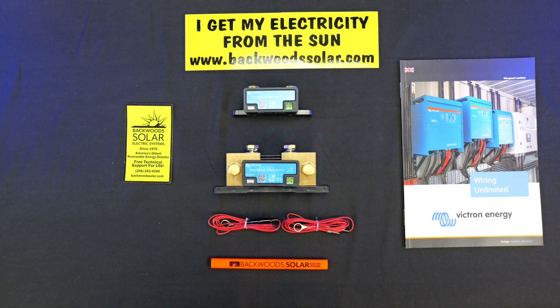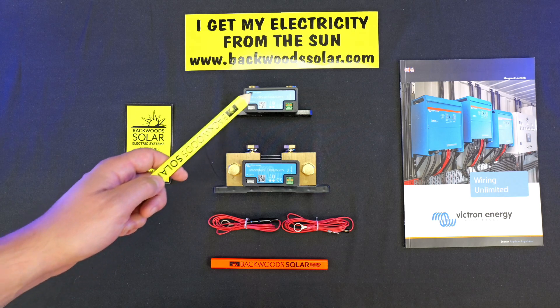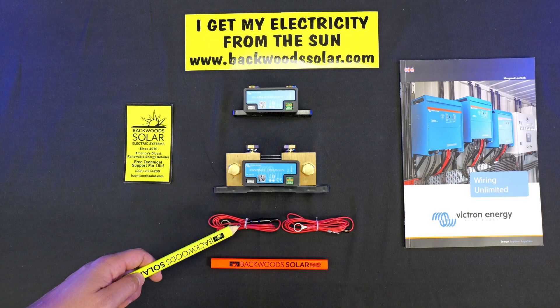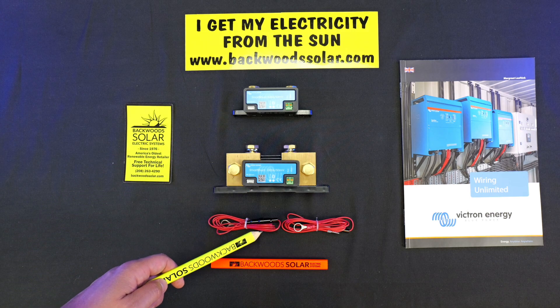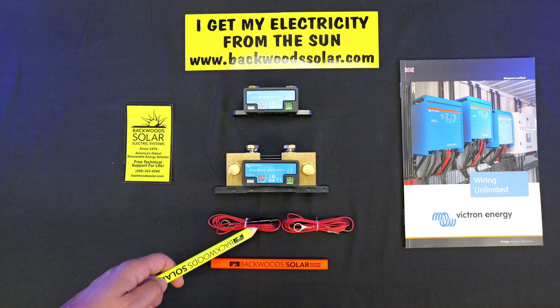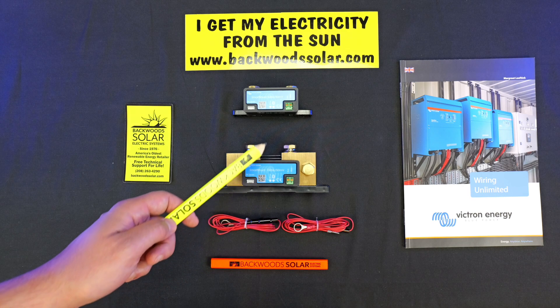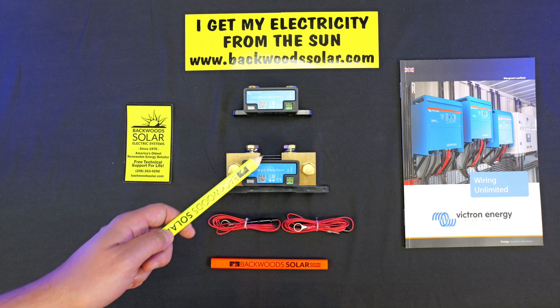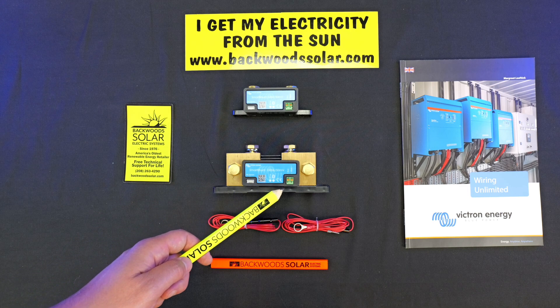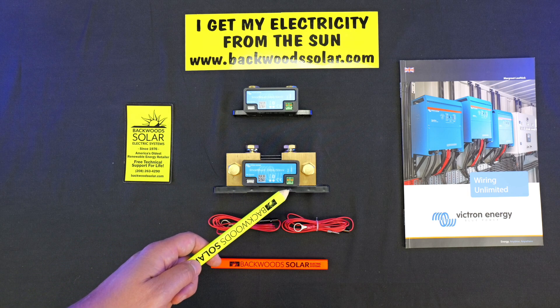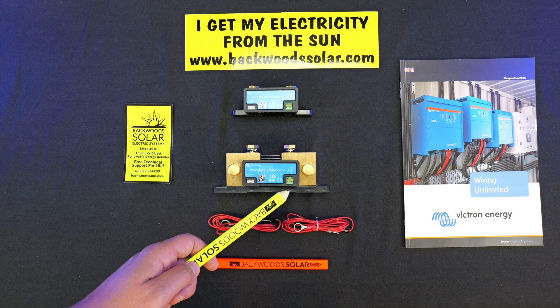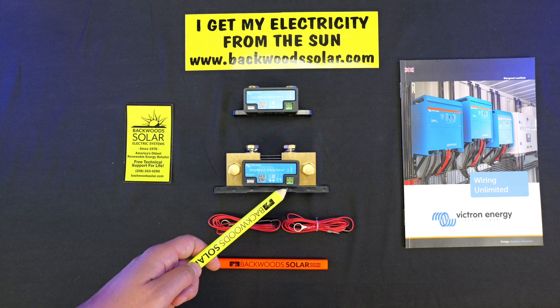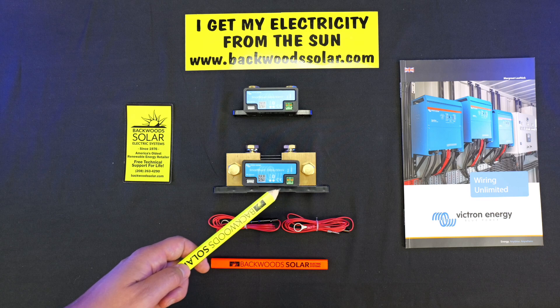Starting off with what you get in the box, with the Smart Shunt you just get the shunt and then a couple power wires here, a couple fine gauge red wires with a fuse in there. This is to provide control voltage and voltage measurement, as well as measurement of a second voltage point, like a secondary starter battery or midpoint measurement of a large battery bank.